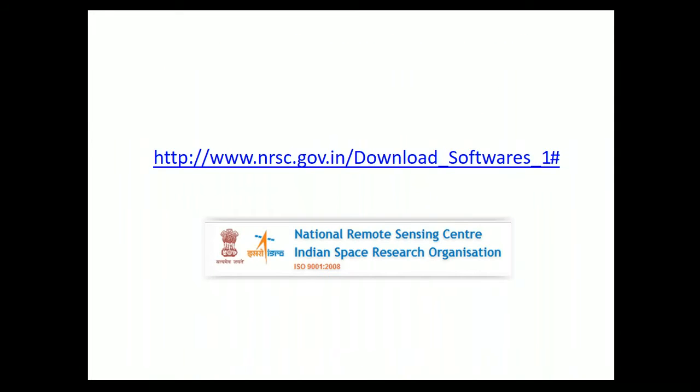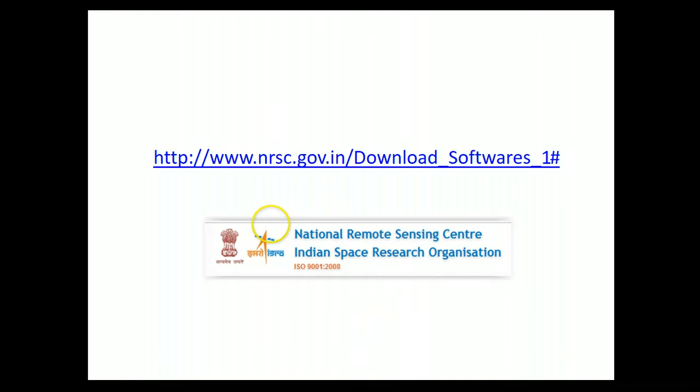Hello and welcome to this short lesson on how to download and install PrimeWin, which is an image processing system written by the Regional Remote Sensing Centre, Nagpur, India, which is part of the Indian Space Research Organisation.